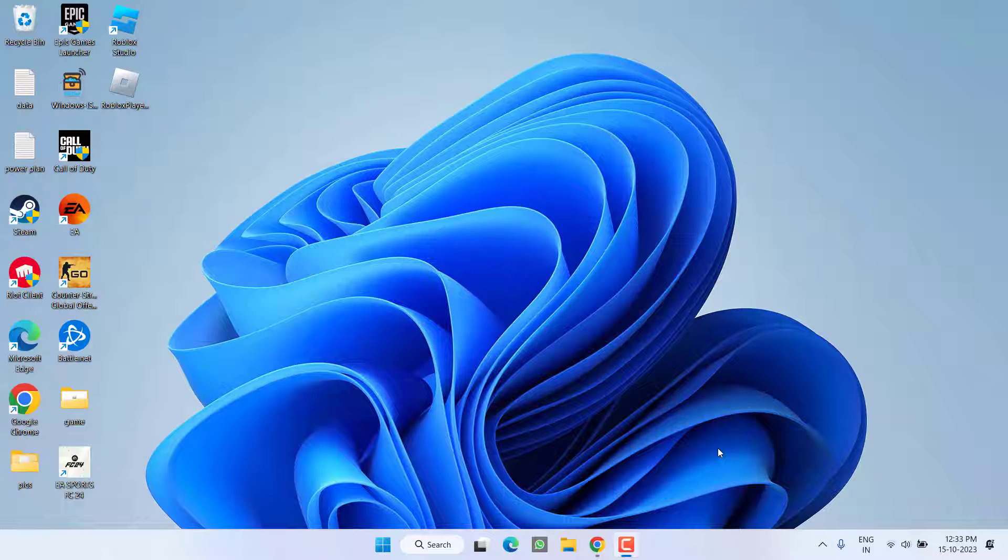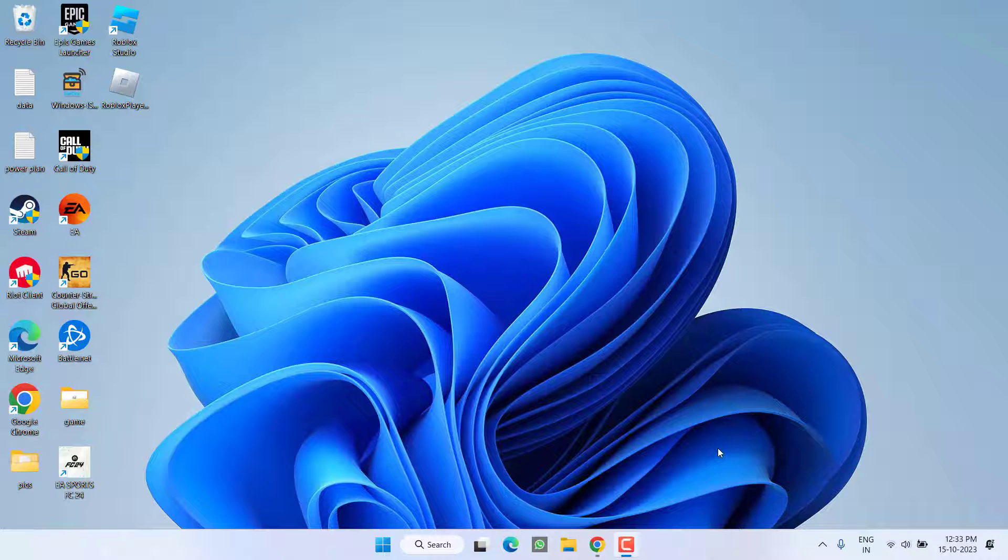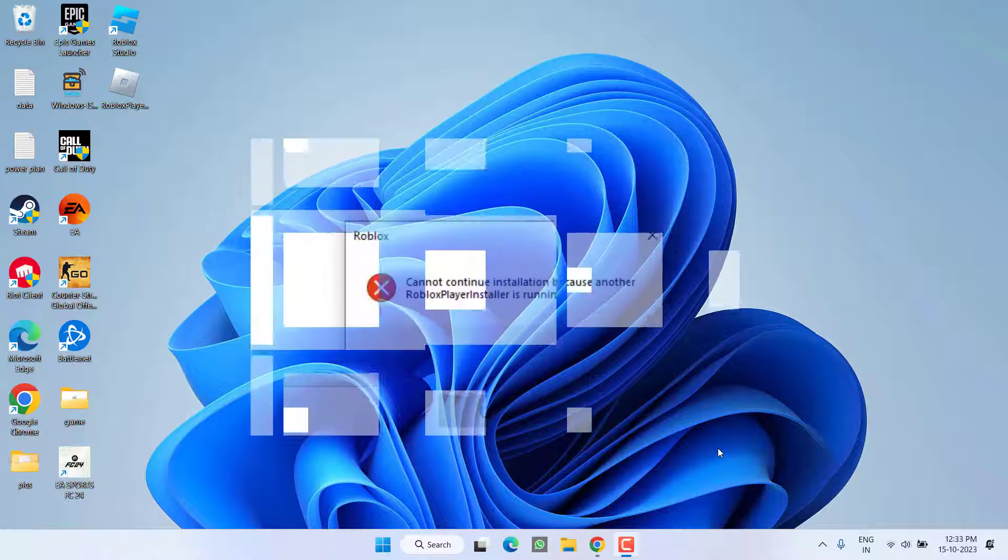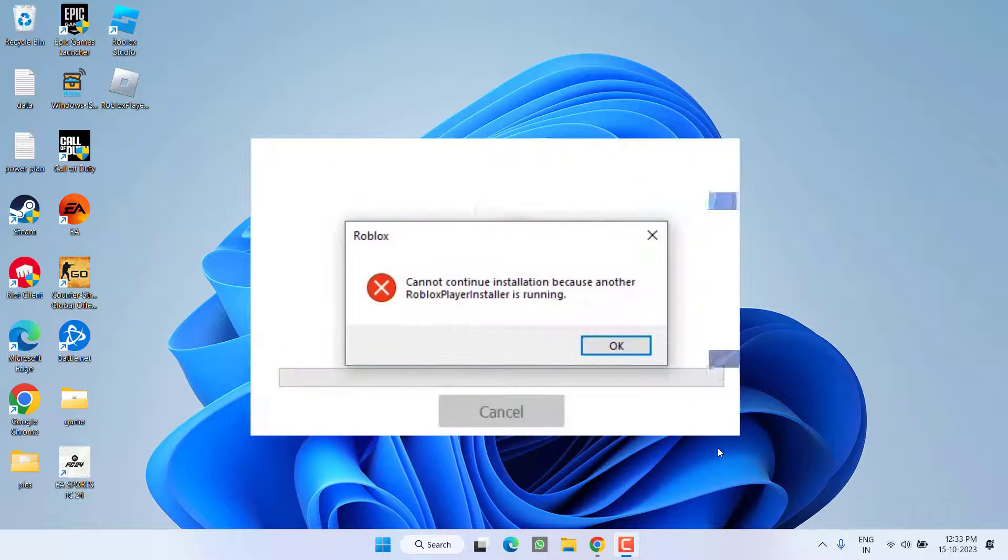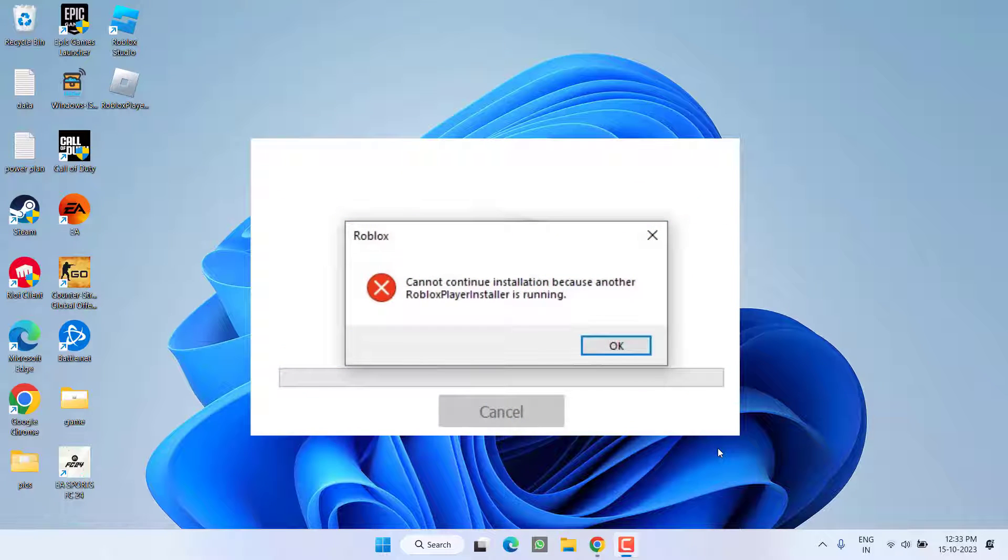Hey friends and welcome back to my channel. This video is all about fixing the issue with Roblox while installing. You got the error 'cannot continue installation because another Roblox player installer is already running'. So without wasting time, let's go ahead and directly proceed with the resolution.